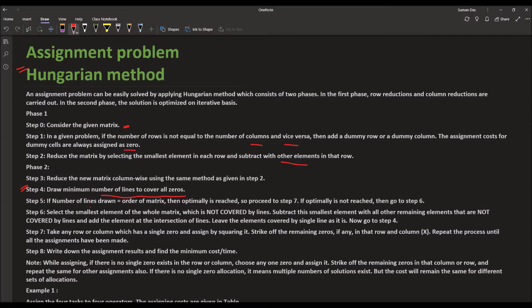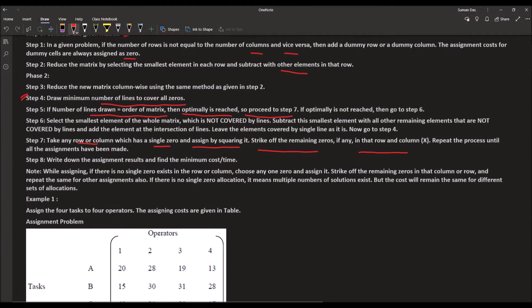If the number of lines drawn is equal to the order of the matrix, then optimality is reached. Otherwise, proceed to the next step: take any row or column which has a single zero and assign it by squaring it. Strike off the remaining zeros in that row and column and repeat the process until all assignments have been made. Now we will solve an example using the Hungarian method.